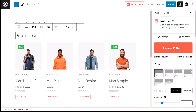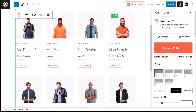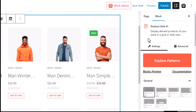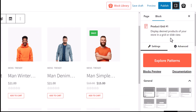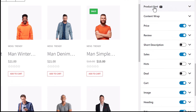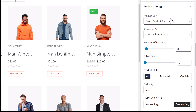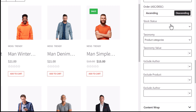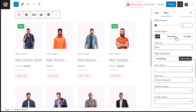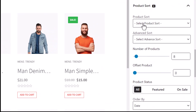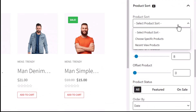To access the product sort functionalities, click on the product grid you want to edit in the backend of your website. From the block settings, scroll down until you see the product sort option of Product X, then expand it. Now we can see all the new query building functionalities available.